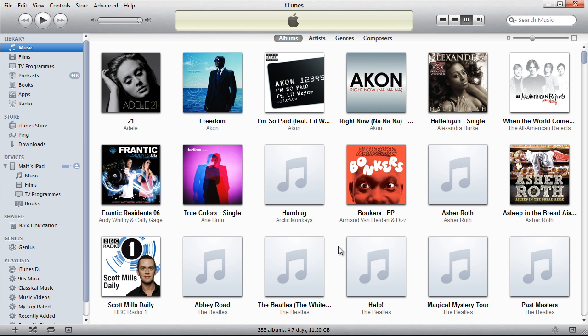On this side it's set up. The next side we need to change is to actually go to the iOS device. In my case I'm going to switch over to my iPad and show you the settings you need to set up.